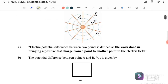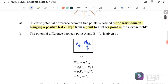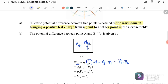The electric potential difference between two points is defined as the work done in bringing a positive test charge from one point to another in the electric field. We can write V_ab equals work done over test charge, or work done equals test charge times delta V. Delta V is V_final minus V_initial.